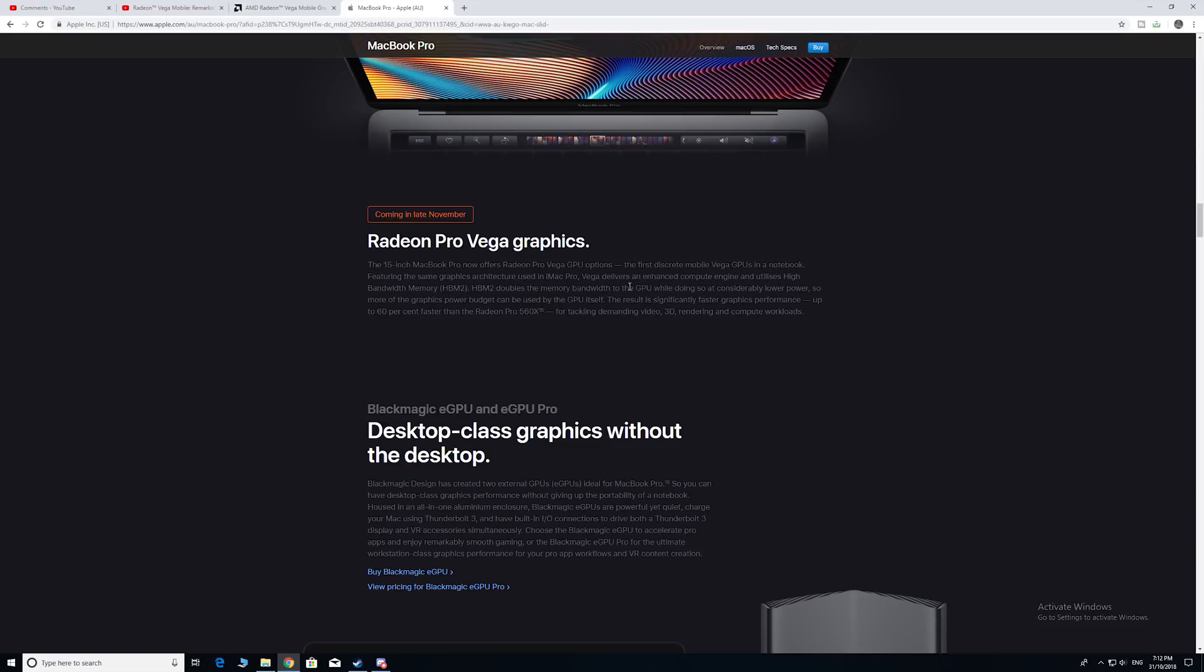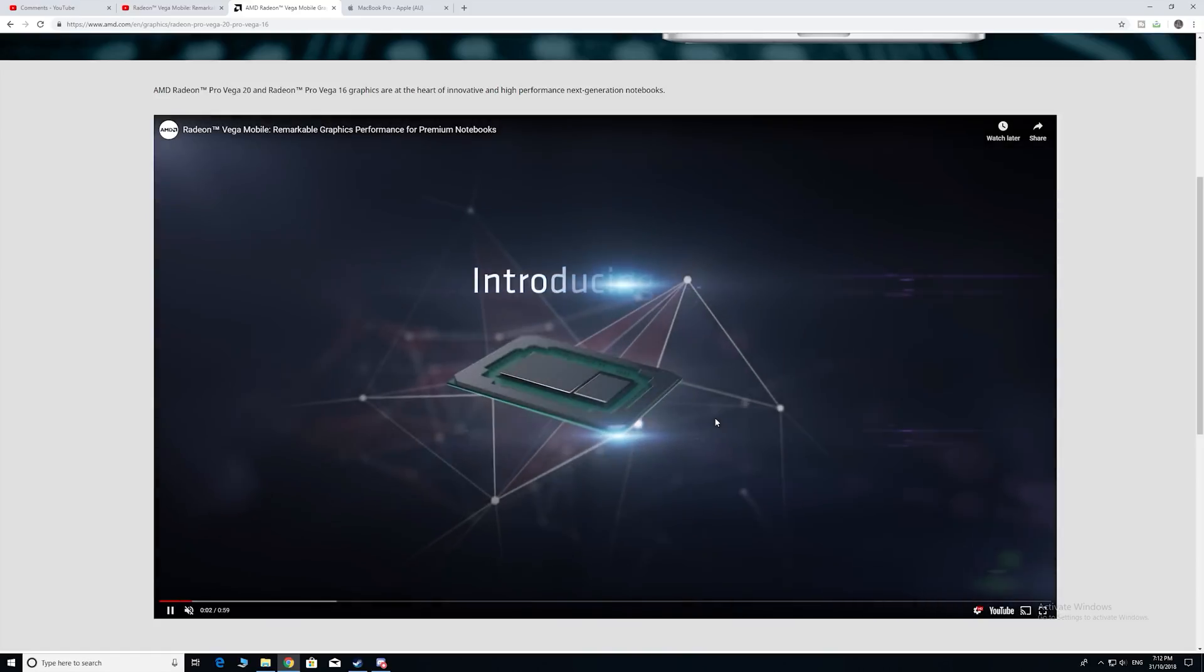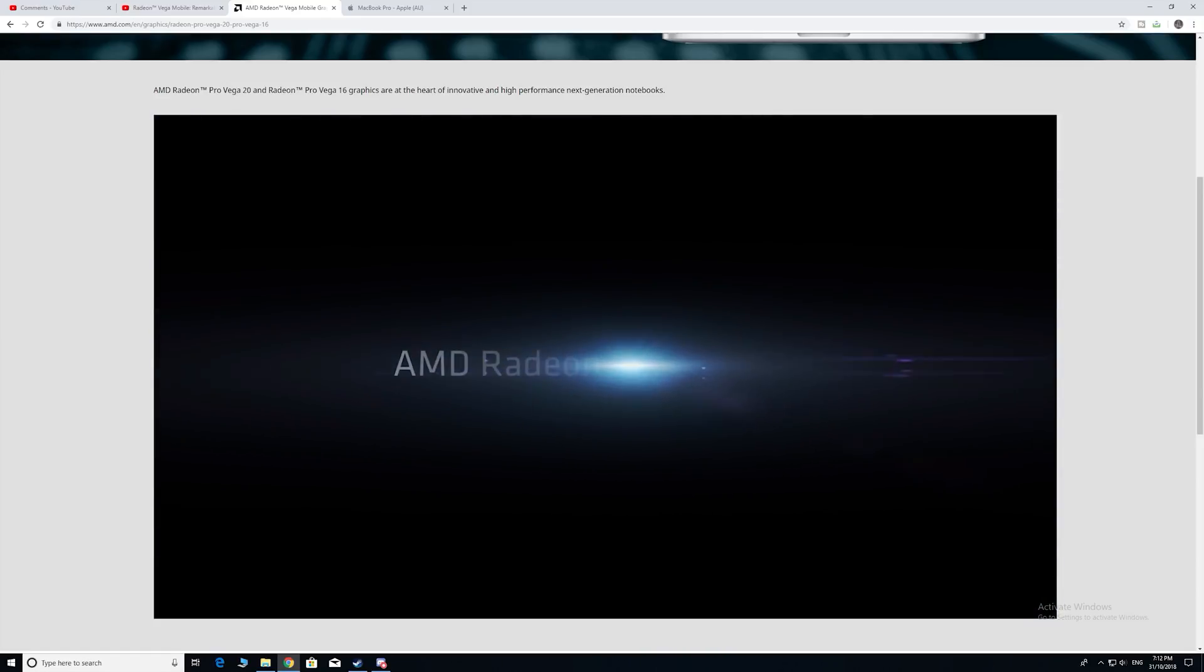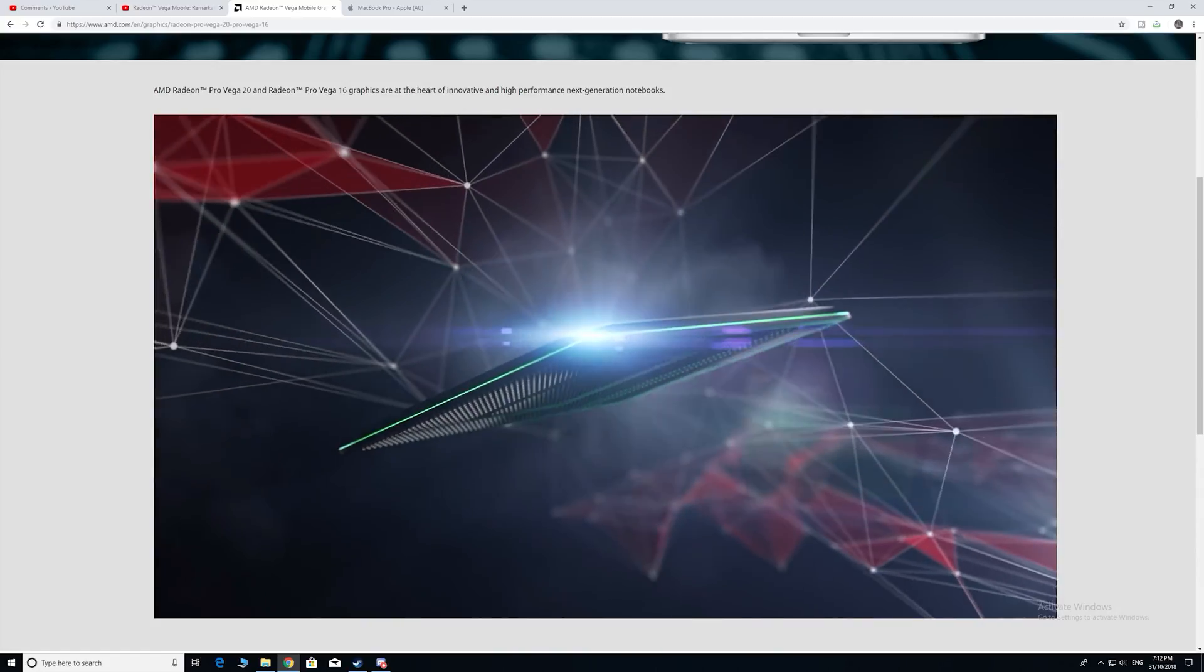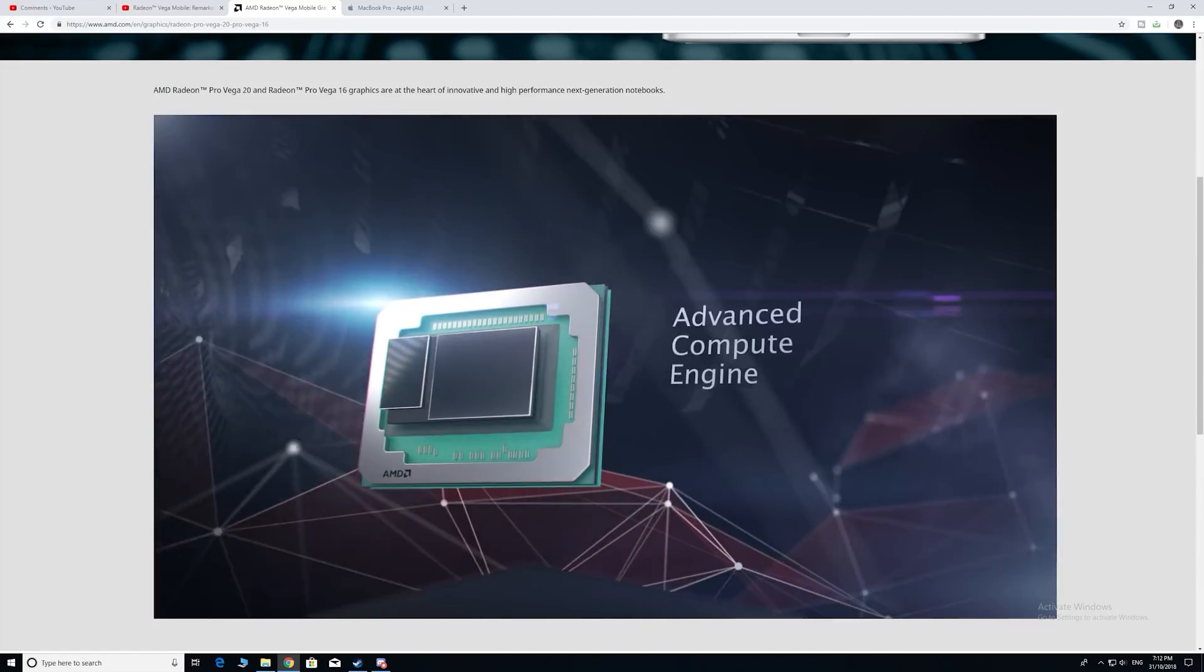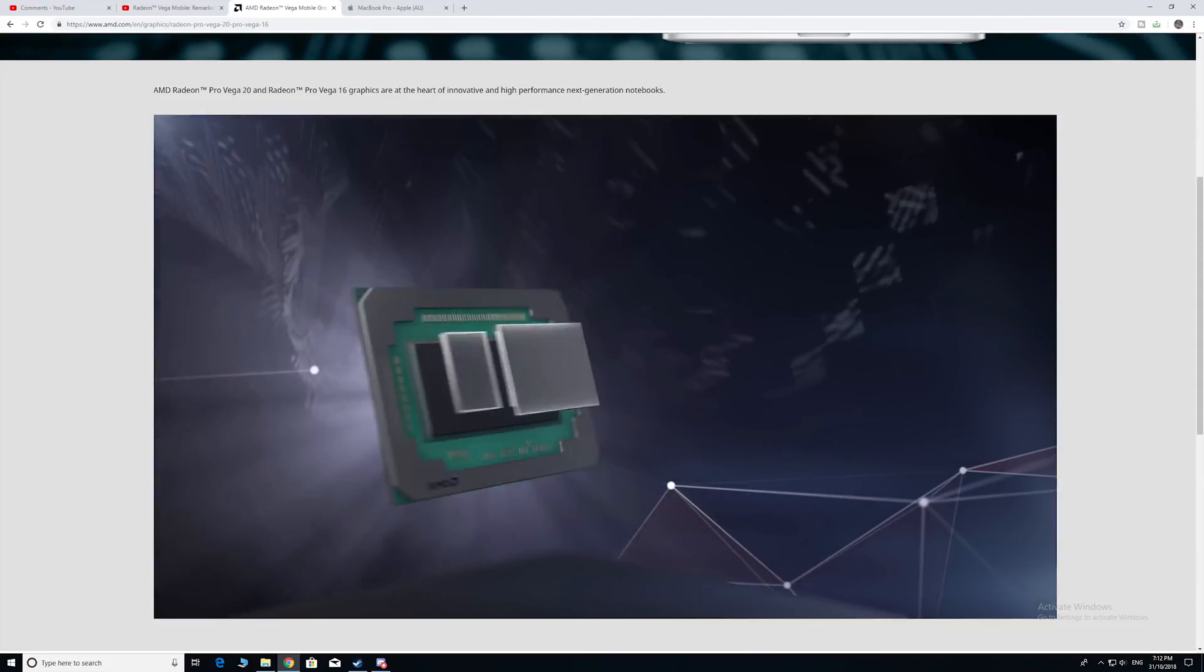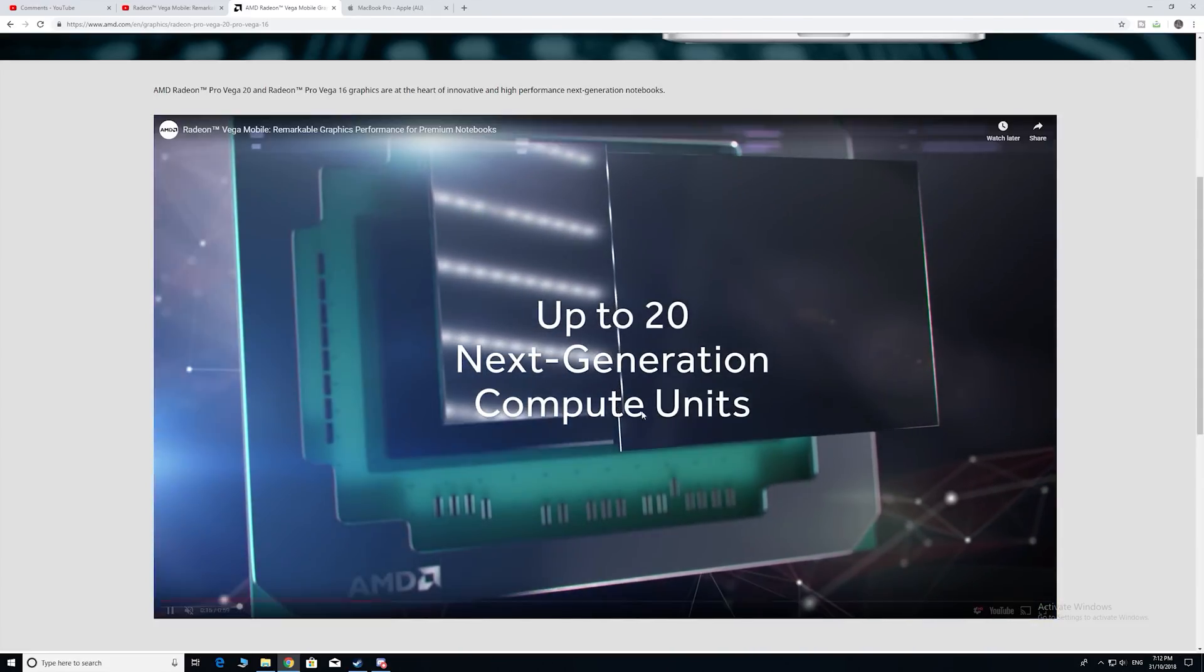And what they're saying here is basically it uses HBM memory, so it's doubled the bandwidth. If you have a look at this in the background, doubles the memory bandwidth. So compared to the Nvidia cards, you're going to have much more memory bandwidth and that allows it to use less power with this HBM memory as well. So that enables you to actually use more power for the GPU itself.